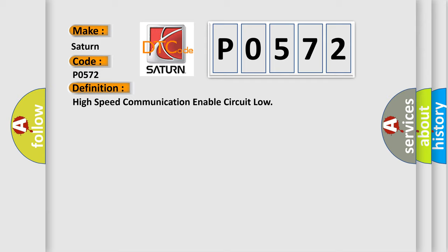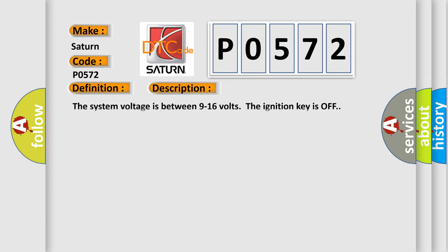And now this is a short description of this DTC code. The system voltage is between 9 to 16 volts. The ignition key is off.